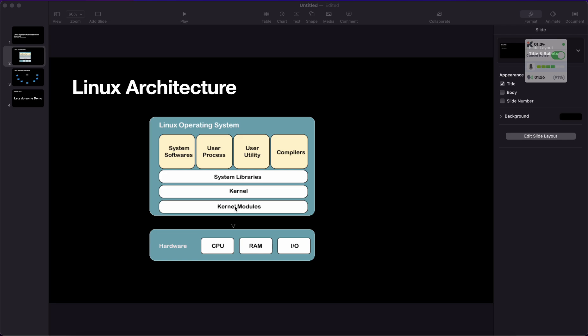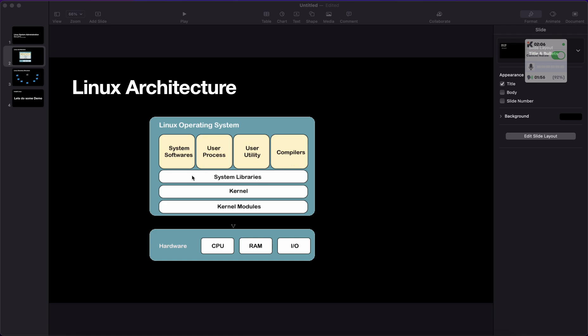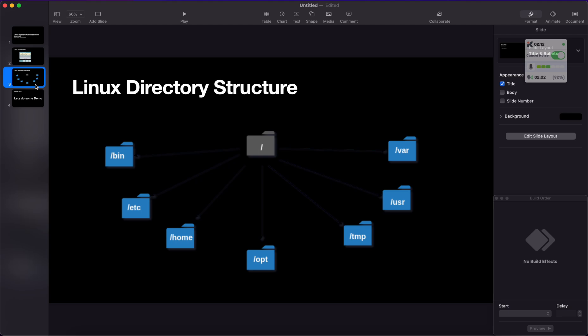The kernel is used to interact with your hardware. System libraries, also known as the second layer on top of kernel, create the user calls or system calls to kernel to hardware. Then we have a layer where we install system software, user processes, user utilities, and compilers like GCC, PHP, and everything. This is the base of Linux architecture. Now we are moving towards the Linux directory structure.